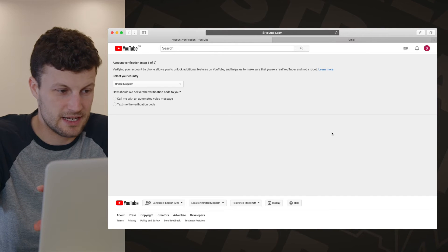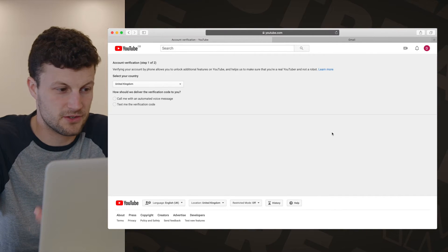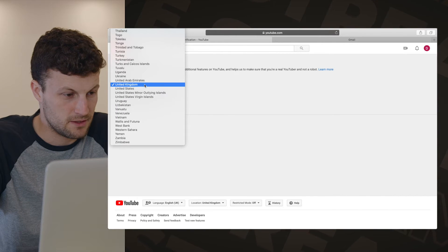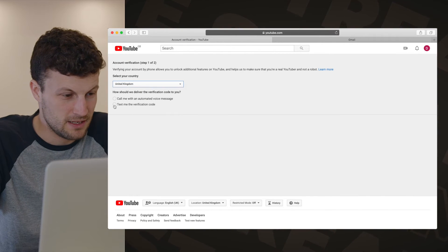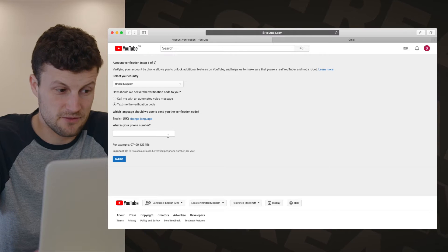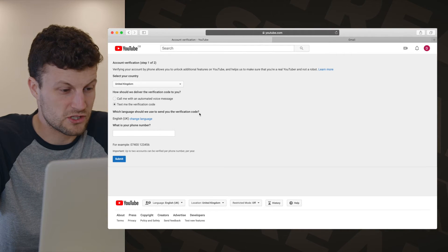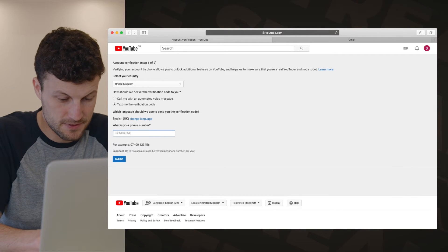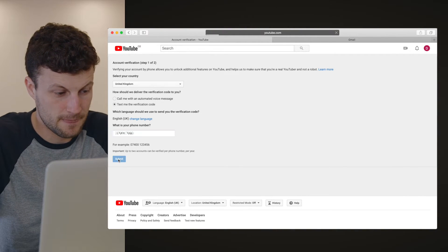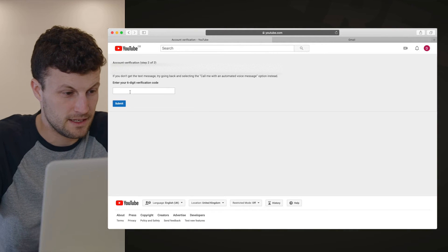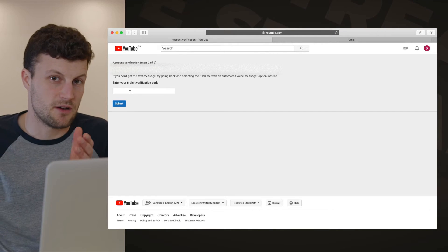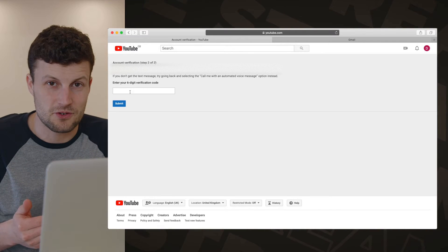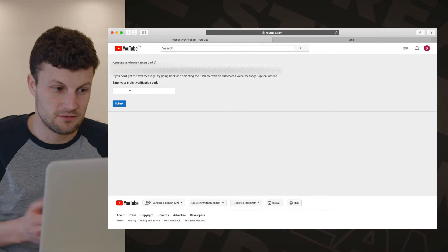The first thing it says is that our account hasn't been verified, so let's go through the verification process. We're in the United Kingdom and it says 'Text me the verification code.' Select your language — English — and enter your phone number. It will then text a verification code through to your phone. When that comes through, just enter it into that field.